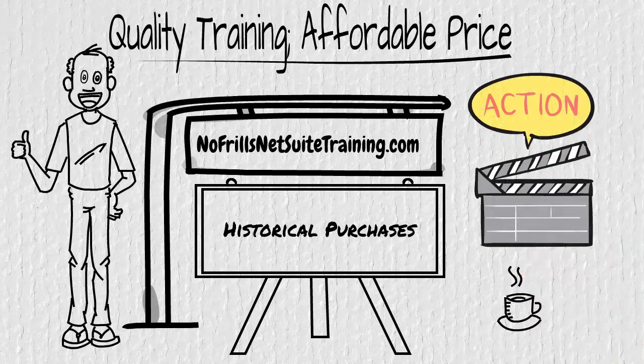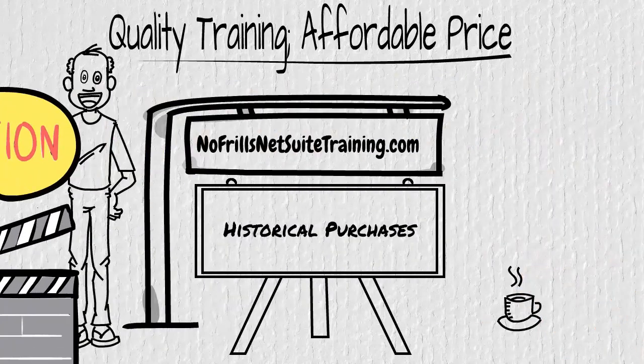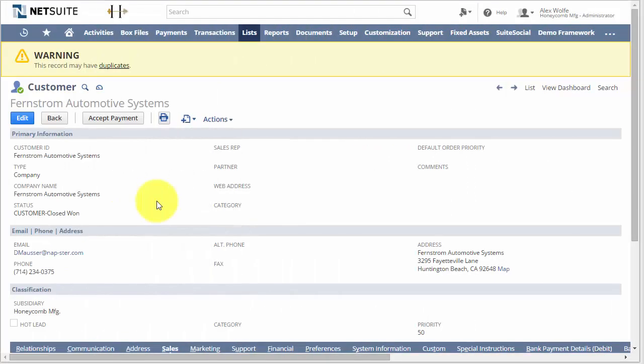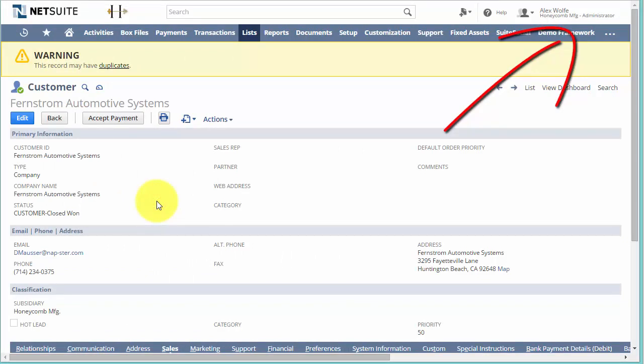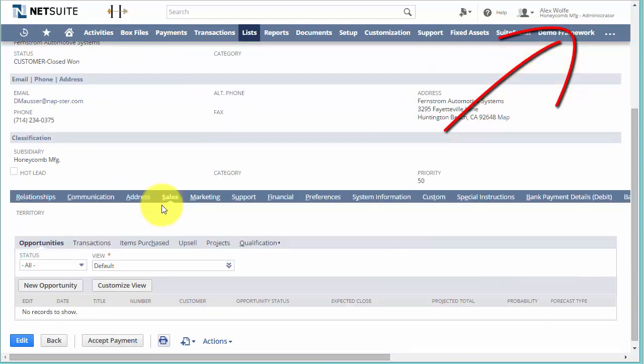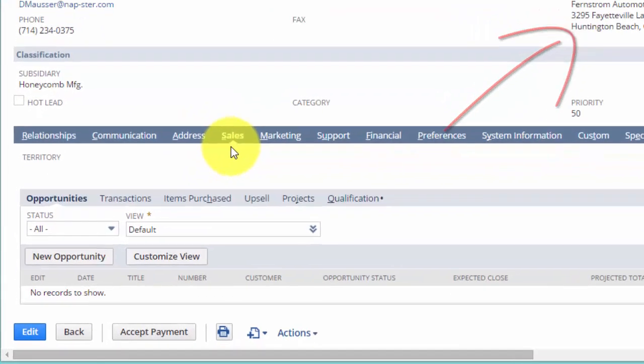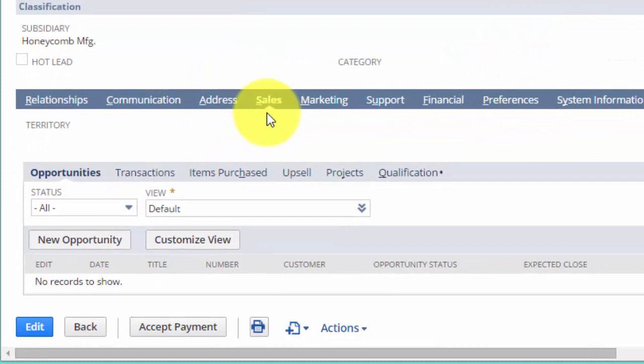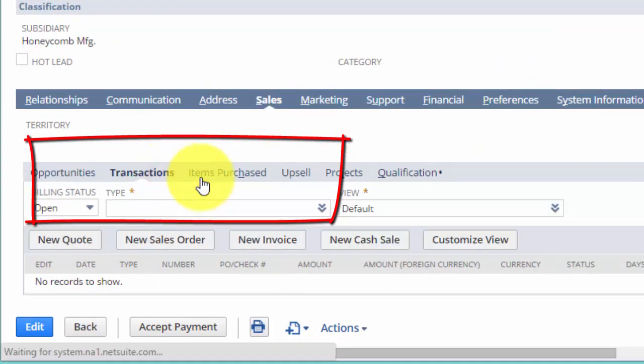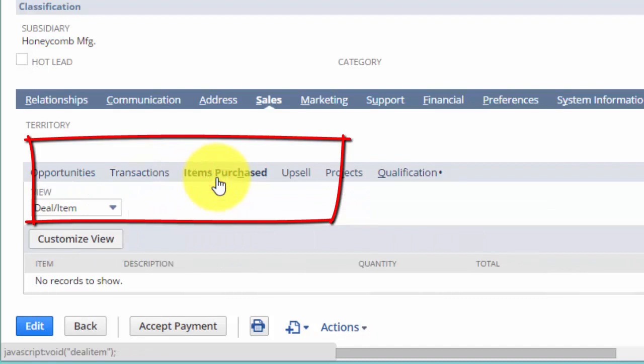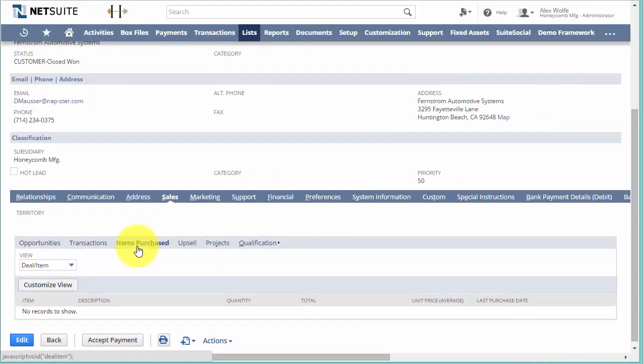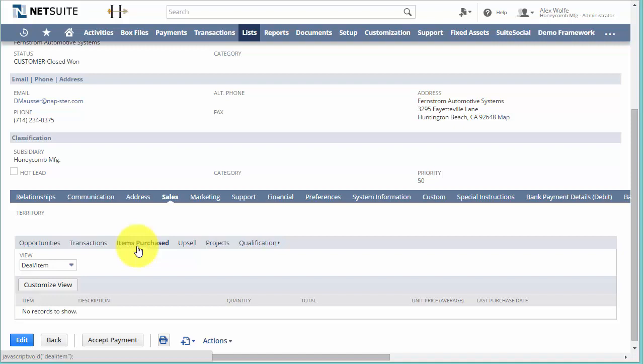Now I'm logged in as an administrator and I see a very important tab on this customer record, and that is Sales, which shows me the opportunities, the transactions, items purchased, and so on. This data gives me a lot of information about our relationship with this customer and gives me quick links to those transactions.